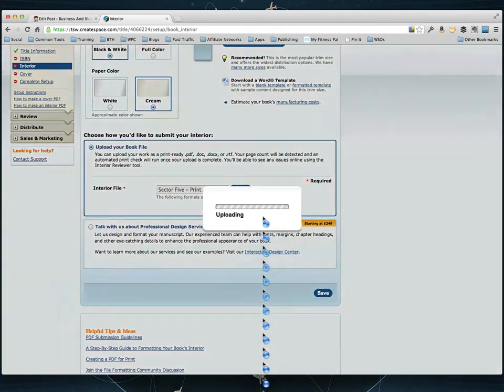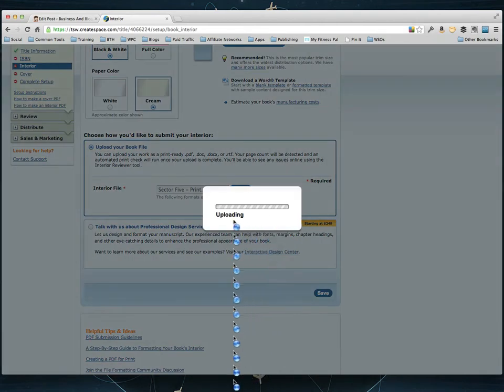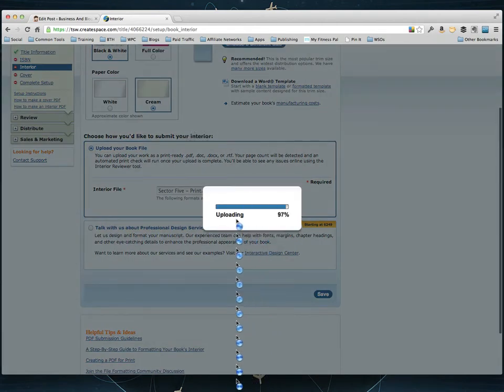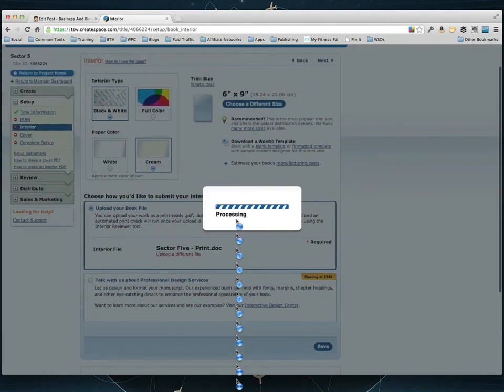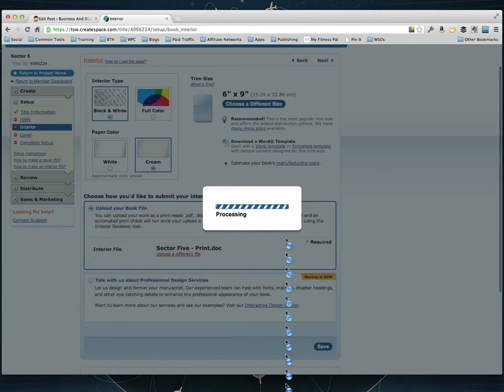And then I'll click save. And then it's going to say working and it's going to go ahead and upload this book. Now it's real fast to upload but then it takes a minute or two to process. So I'm just going to pause the video real quick. And when it's done processing we'll jump back.